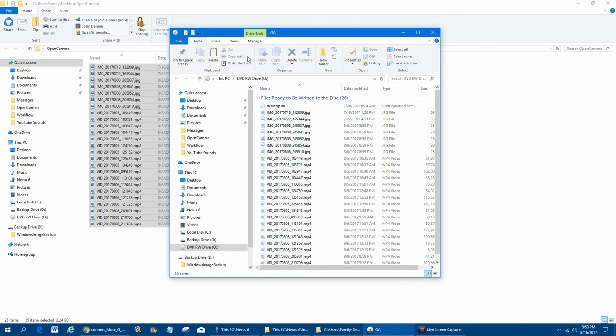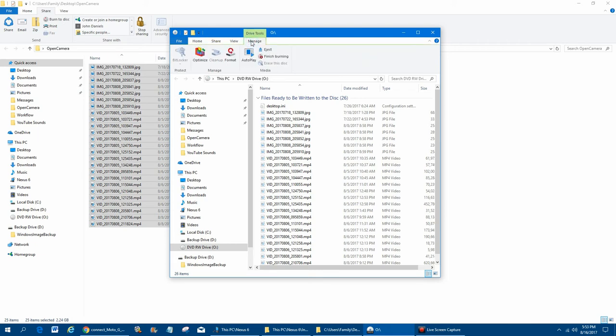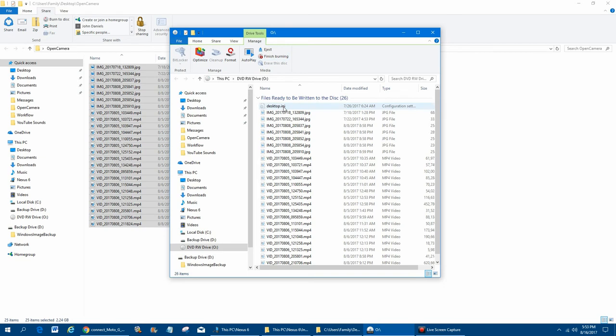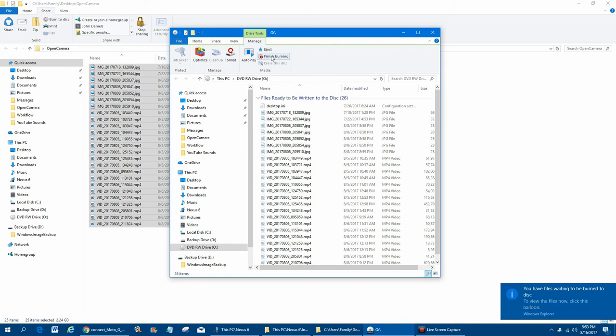They actually haven't been written yet. You have to actually go up here. Now, one of the things that's interesting is Windows 7, they just have a button right here. But on here, for some reason, you have to click on the Manage tab and then click on Finish Burning. So I think Windows 7 is a little easier. You just come in here and there's a button that says Burn to CD. But on here, you have to click Manage on Windows 10 and then click Finish Burning.